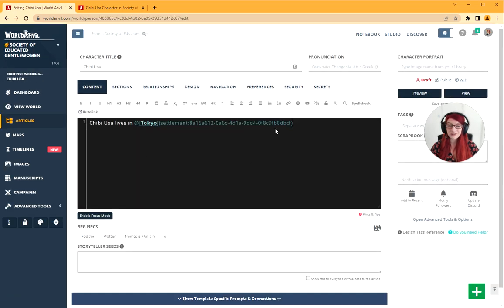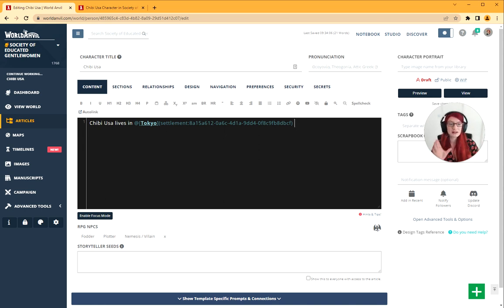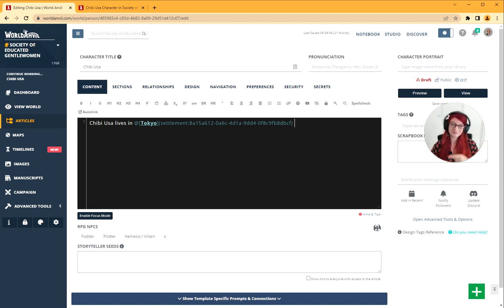You can see I've got a different edit interface which has the auto link button. If you're a guild member, you have access to this. You can click this and it will parse your text and automatically link everything together. That is how you link articles on World Anvil. You're done. Grab your hammer and go world build.